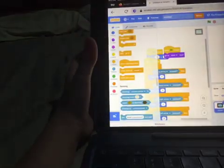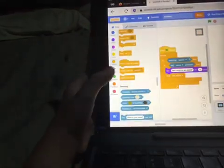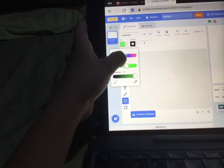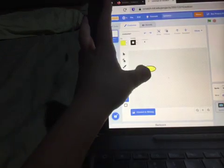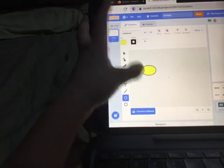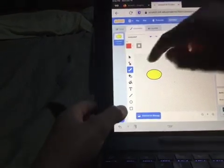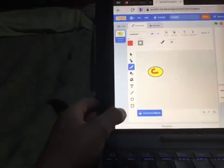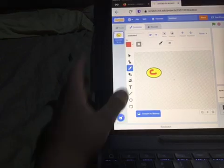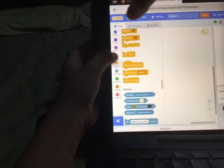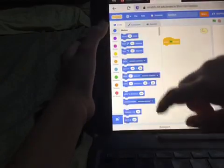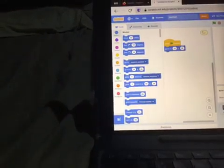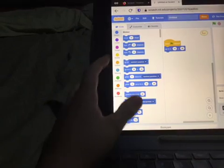Now let's make a coin. Light color 716. That'll be my coin. When the flag is clicked, go to the slide, move it or something.